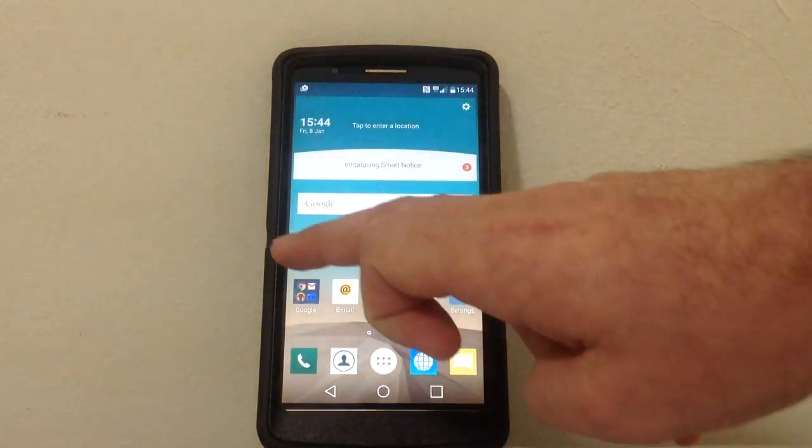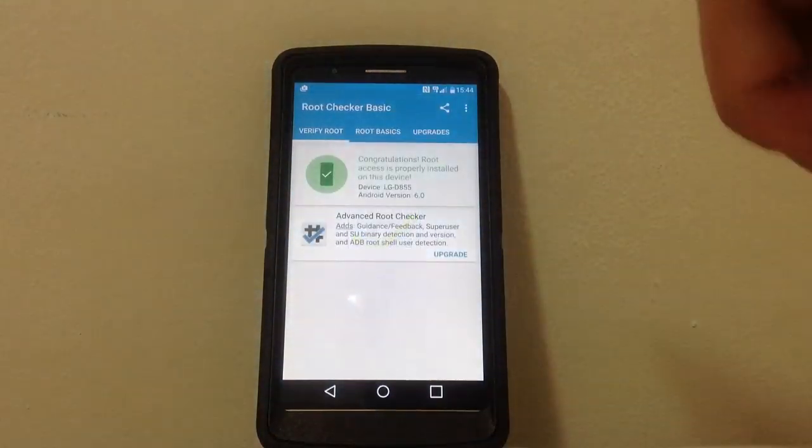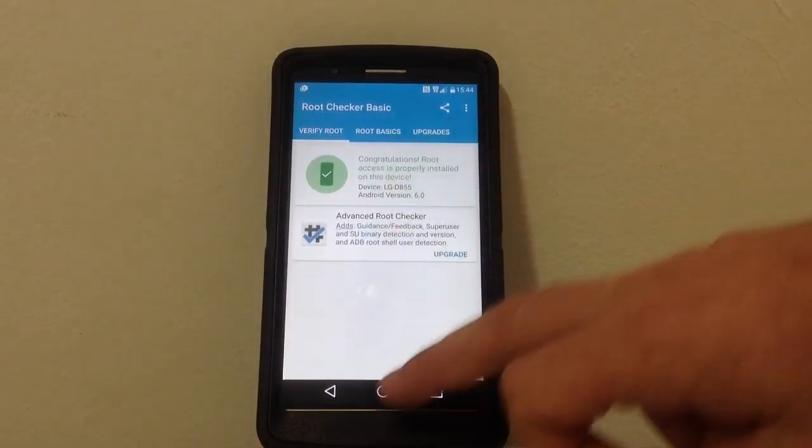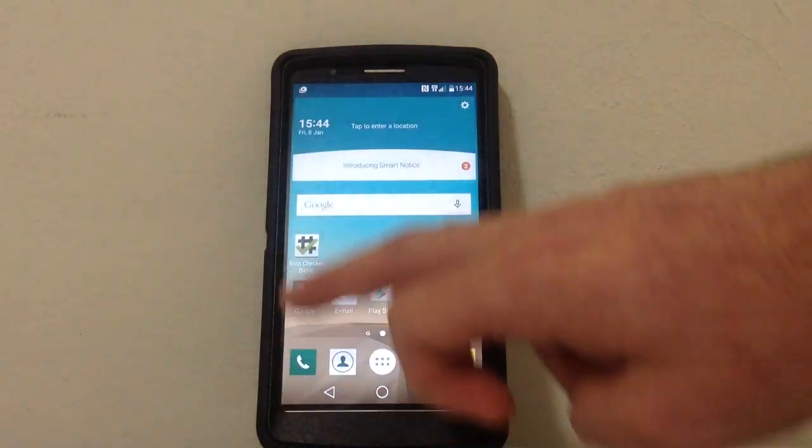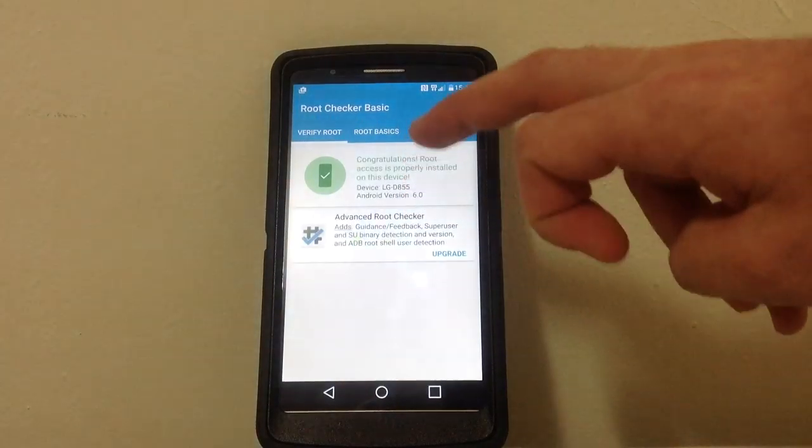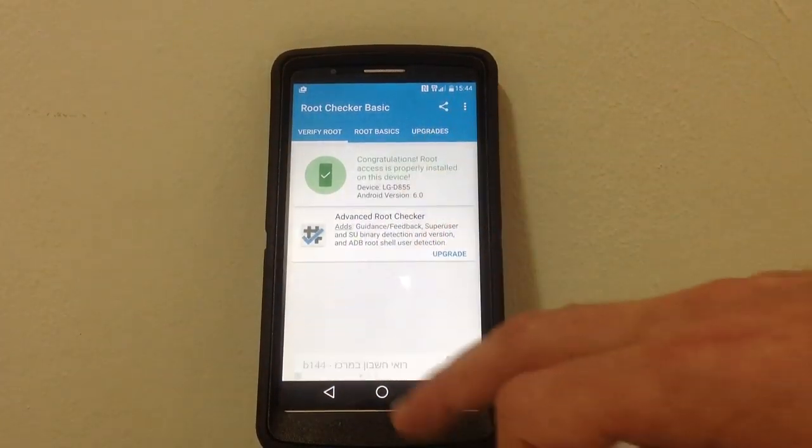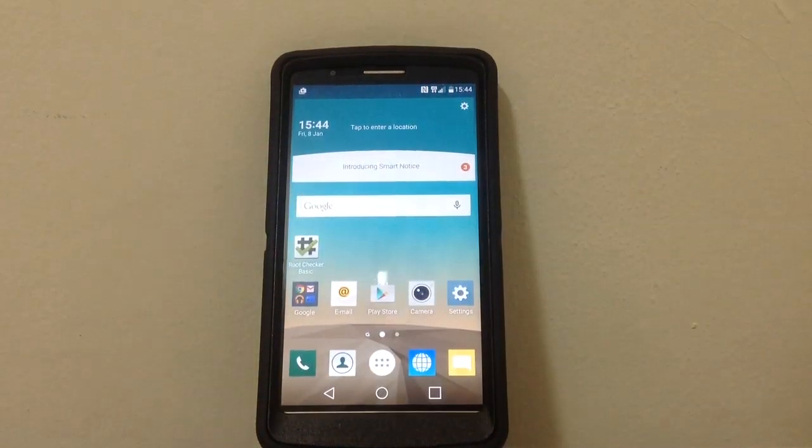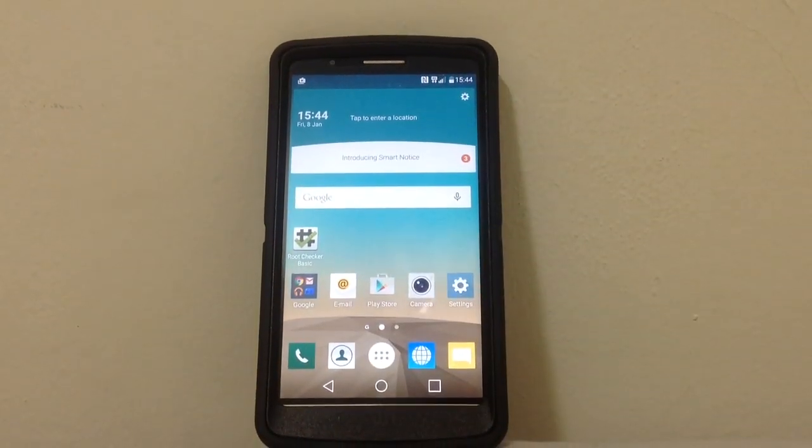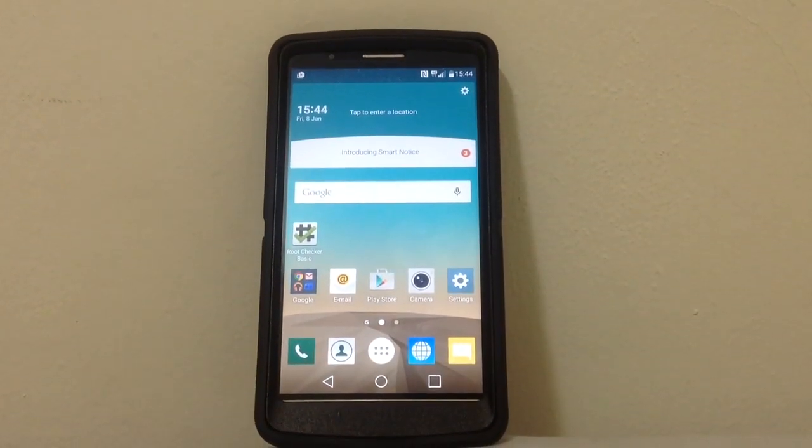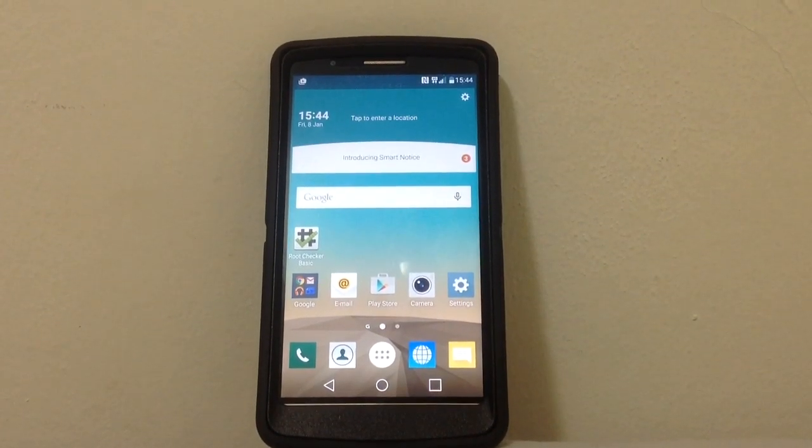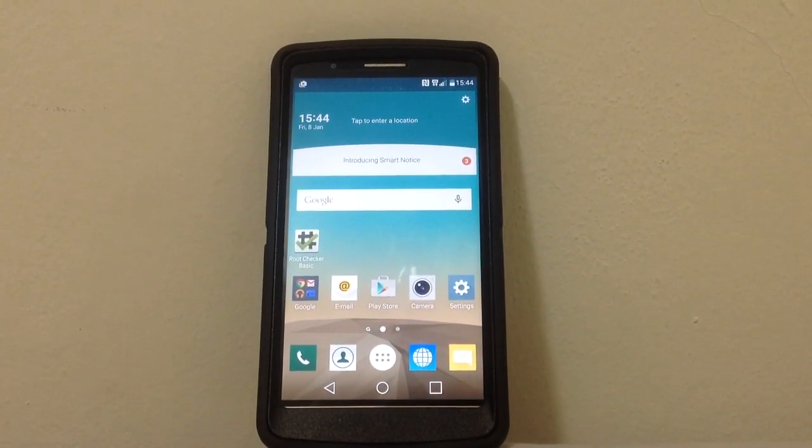I'm gonna let you see that I'm rooted. If you wanna check how to root your phone you can see my other video. I'll put the link in description.